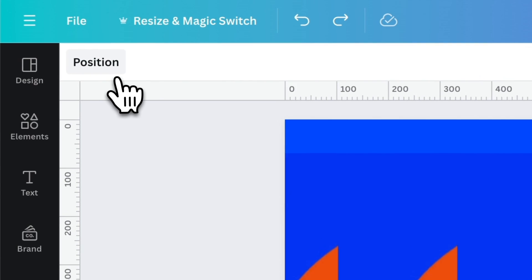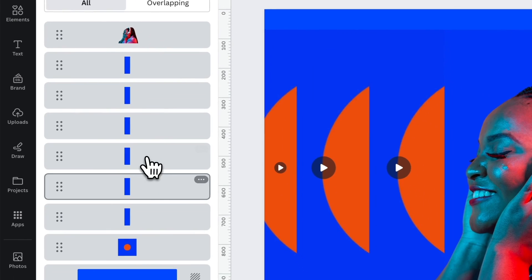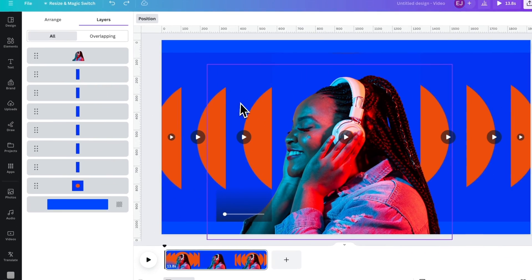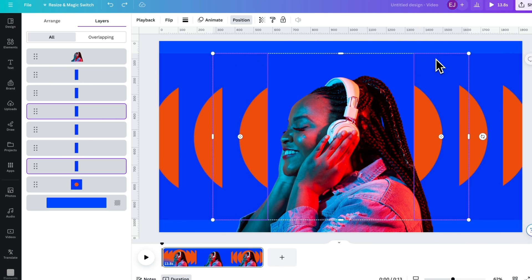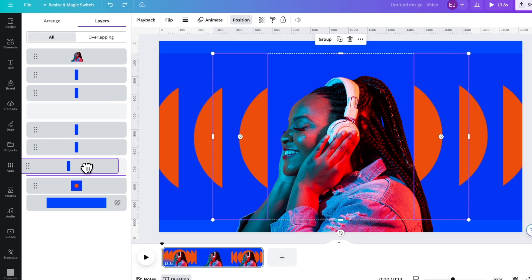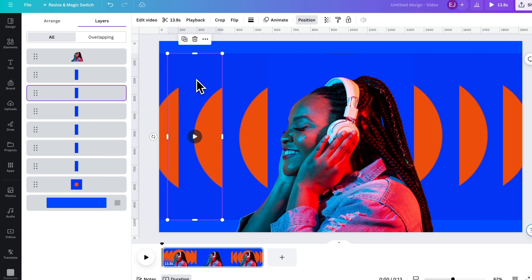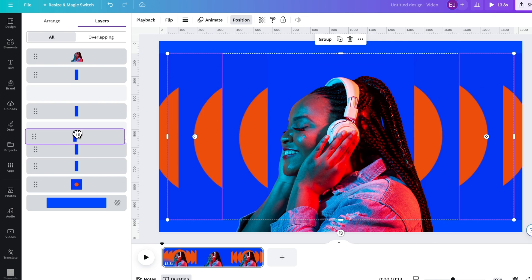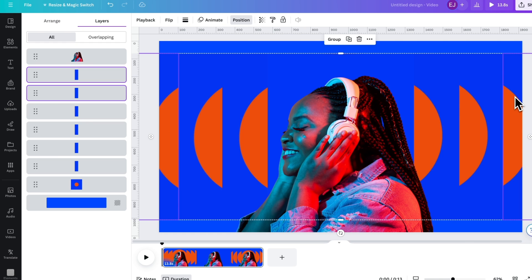Now let's access the layers by clicking Position. The main circle should be the last layer or layer 8. The closest semicircles from the main circle should be layers 6 and 7. The middle one should be layers 4 and 5, and the farthest should be layers 2 and 3.